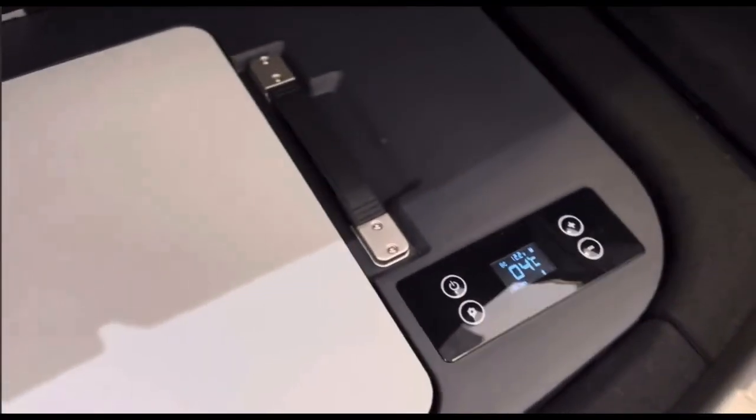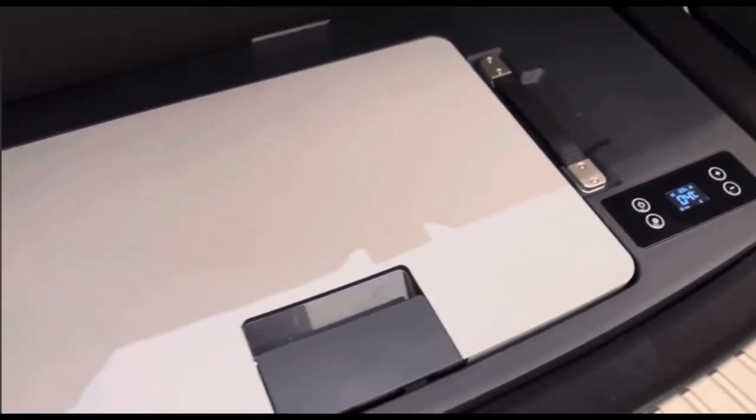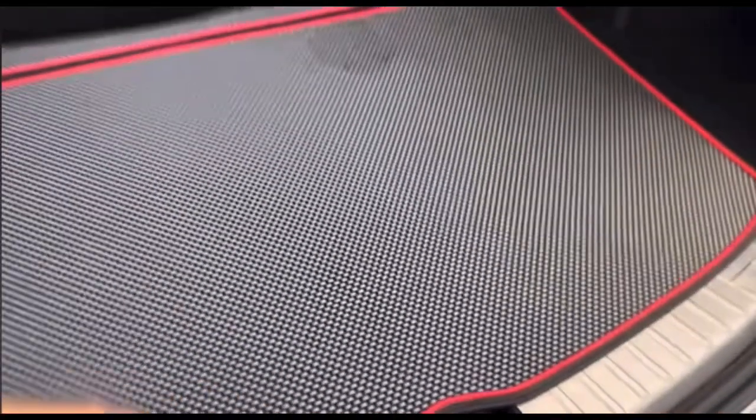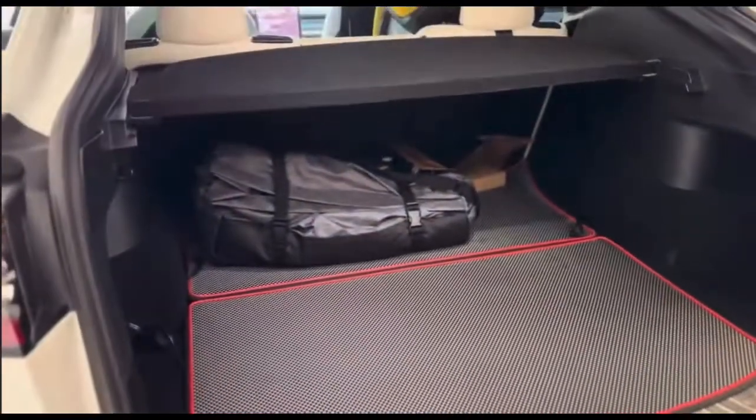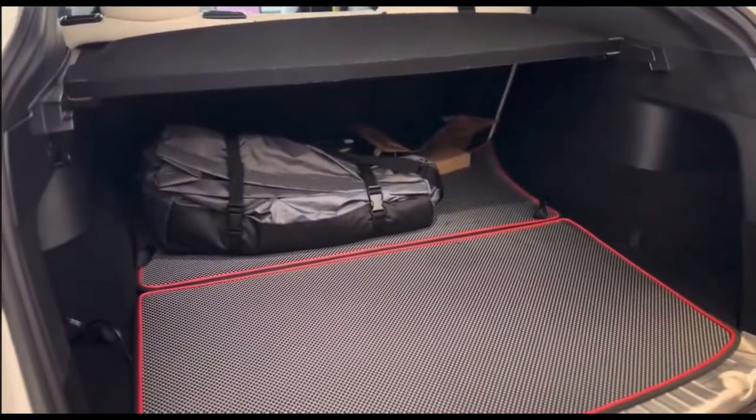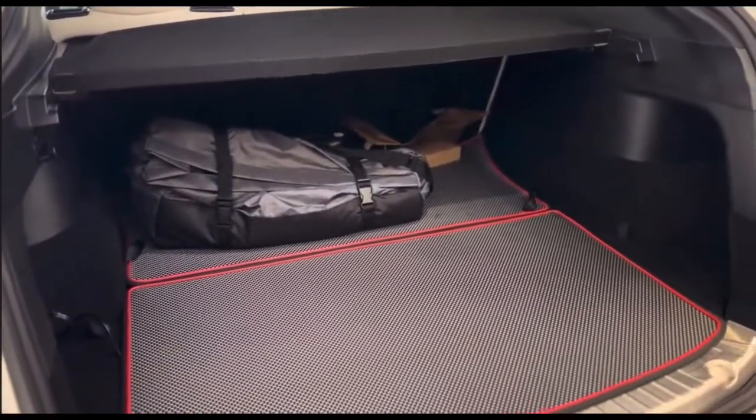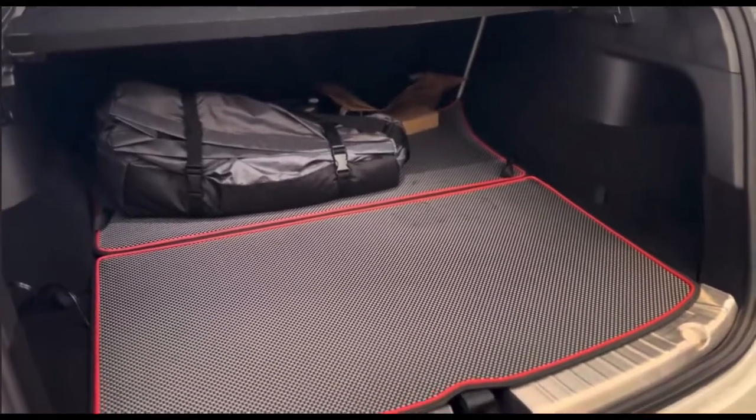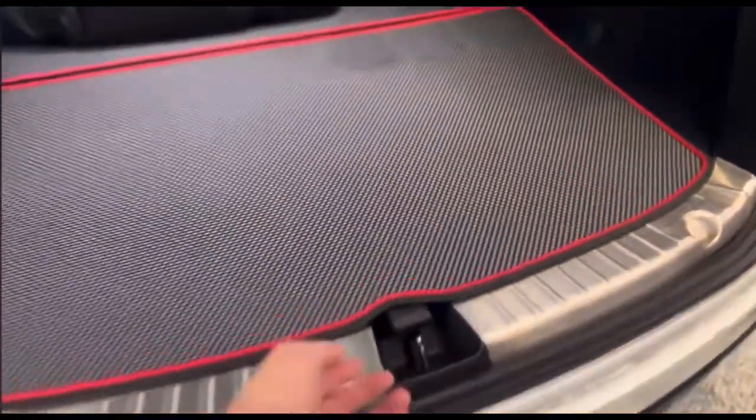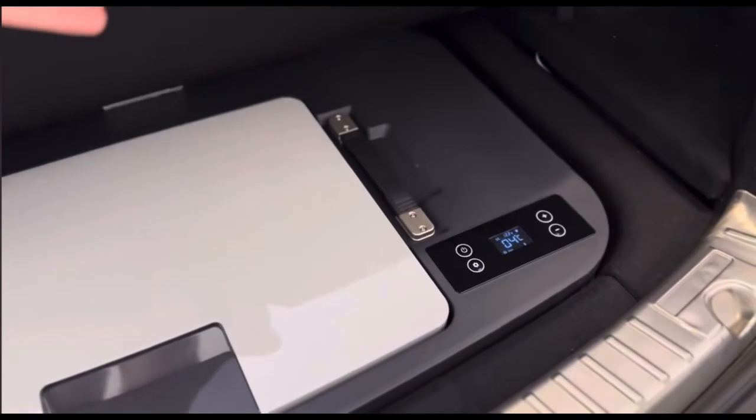Right now we have Nothing Bundt Cakes in this refrigerator. It's acting as a refrigerator, but you can convert it and change the temperature to freezer mode. You can have ice, or even put Coke, beers, drinks in there for when you have a tailgate party or during a campout.